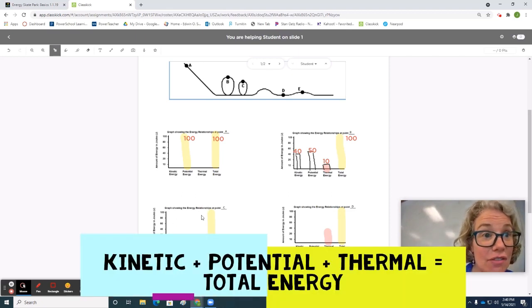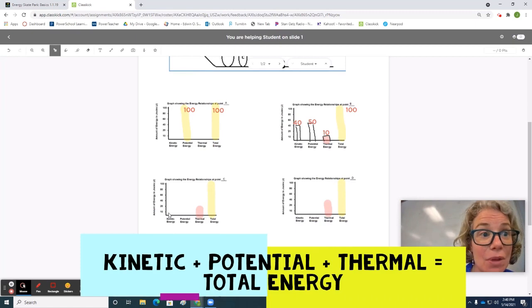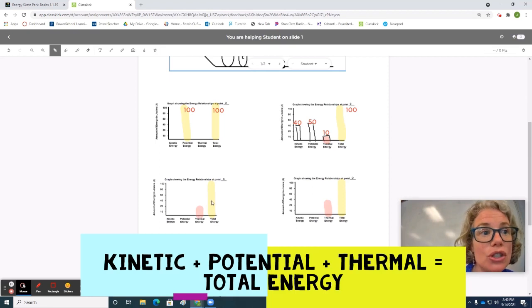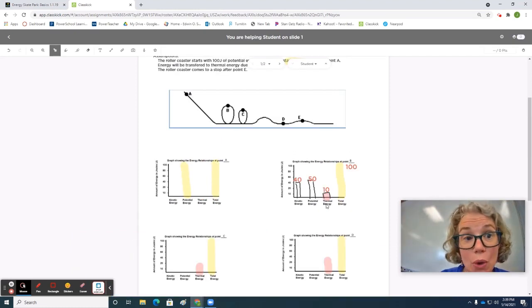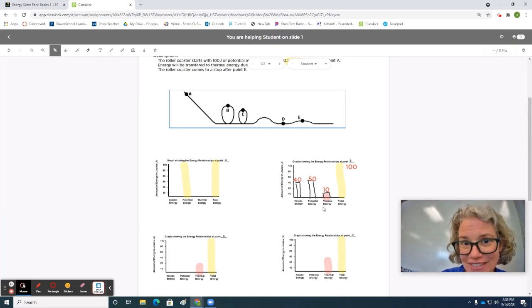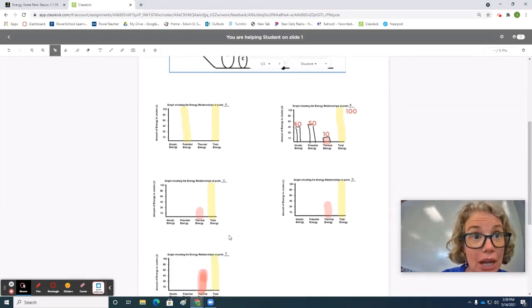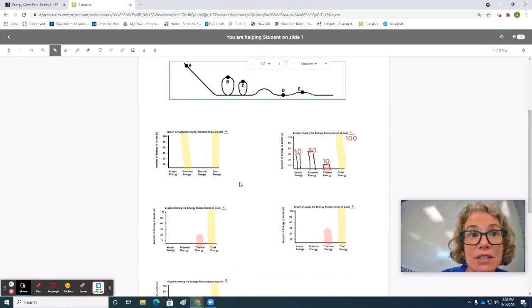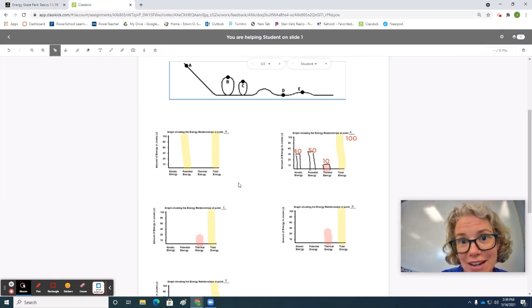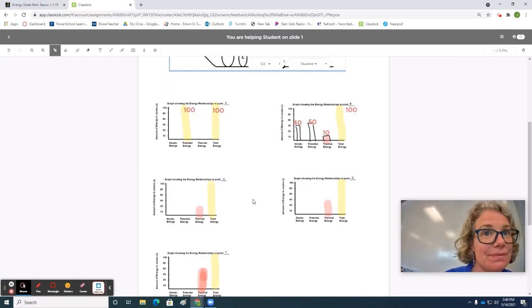Make sure on each of the graphs that you make, if we were to add kinetic plus potential plus thermal, it is equal to the 100 joules of total energy that we started with. Now I want you to apply this situation to these other three graphs, or to your own roller coaster if you made your own. Please note that if it's lower, it should have lower potential energy, and if it's moving fast, it has a lot of kinetic energy. Good luck.